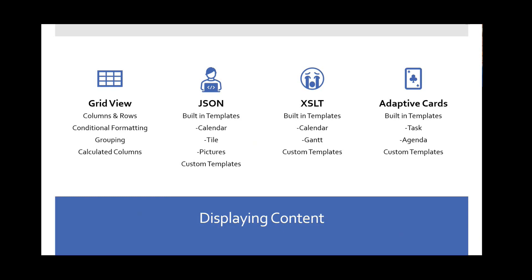For displaying content, there are four providers. The grid view enables picking columns, grouping, calculated columns — no code required. JSON includes built-in templates like calendars, tile views, and picture galleries that you can use out of the box or customize. XSLT is mainly for backwards compatibility with classic SharePoint, including classic calendars and Gantt views. Adaptive cards are also available — launched beginning of last year — and are appearing across Microsoft 365 including Viva. You can build any kind of view you want using an adaptive card.